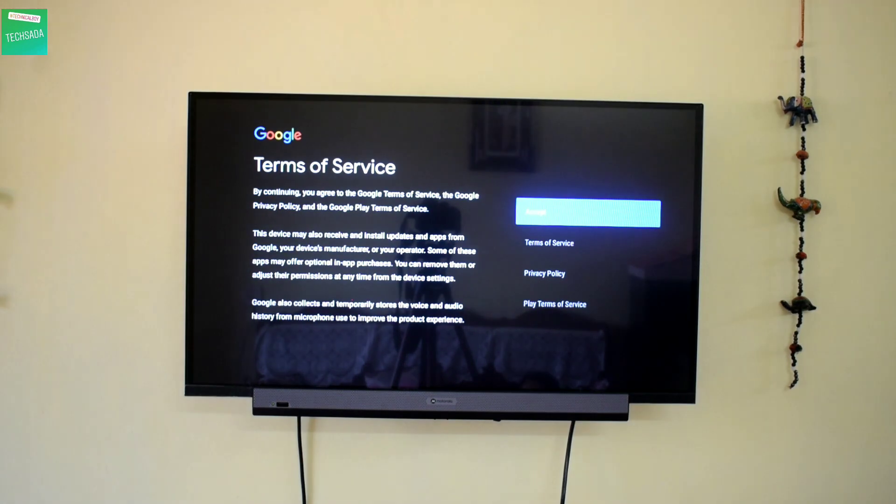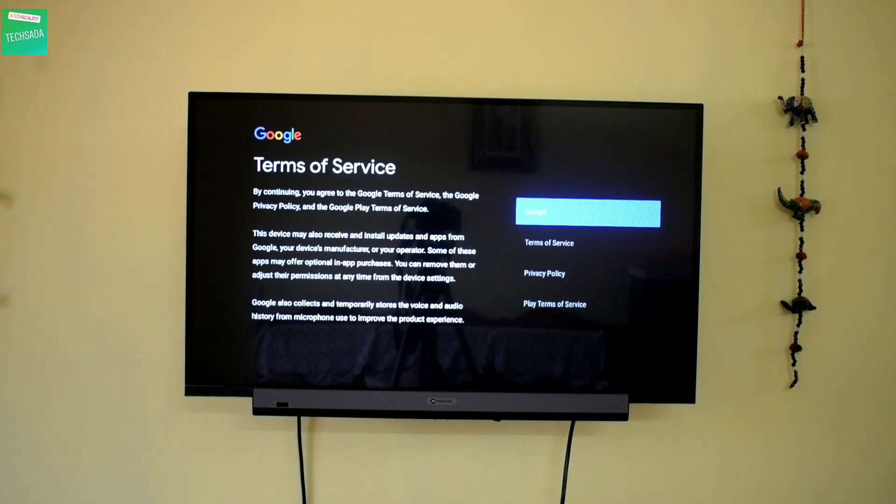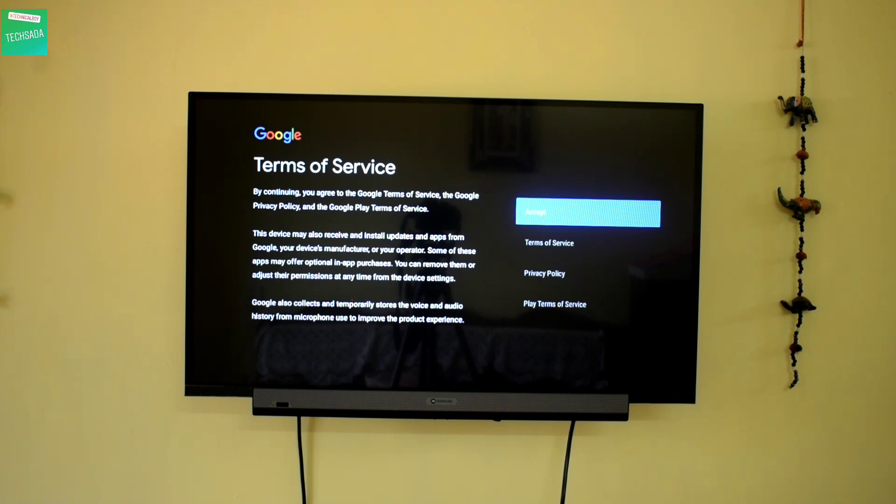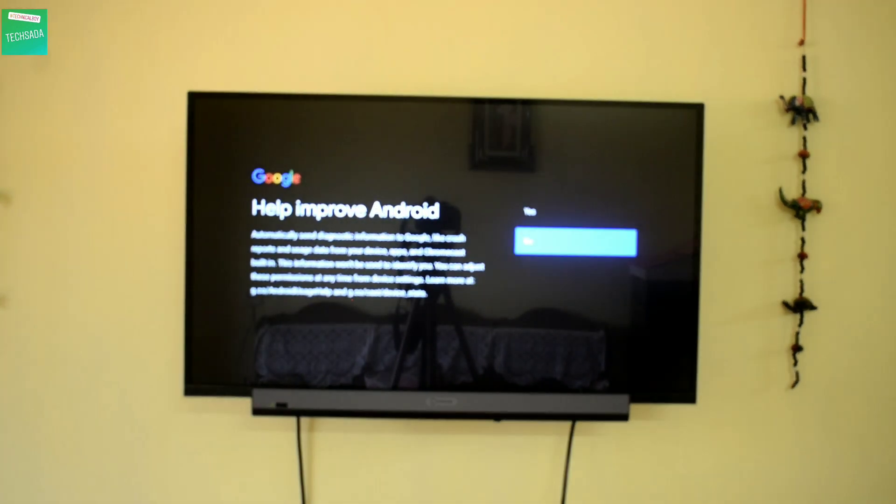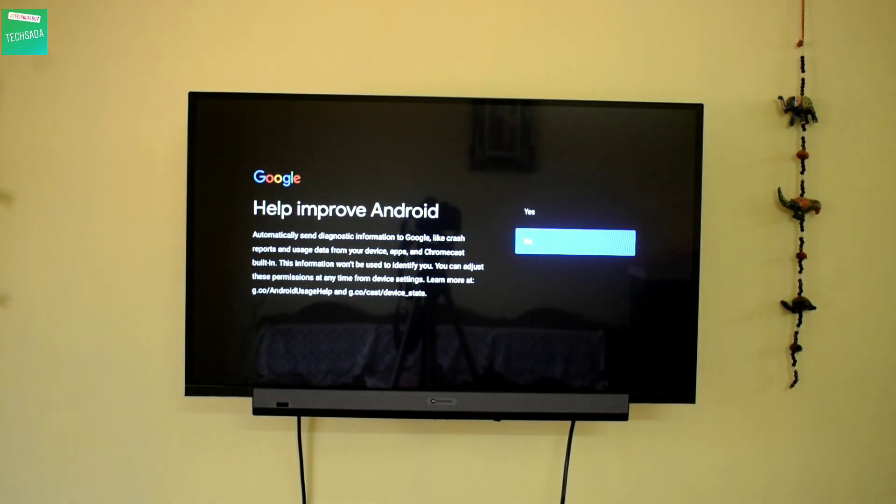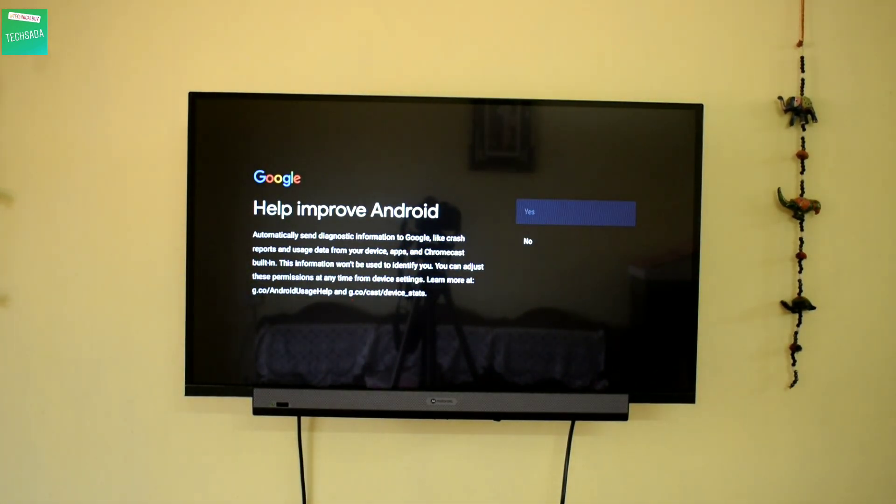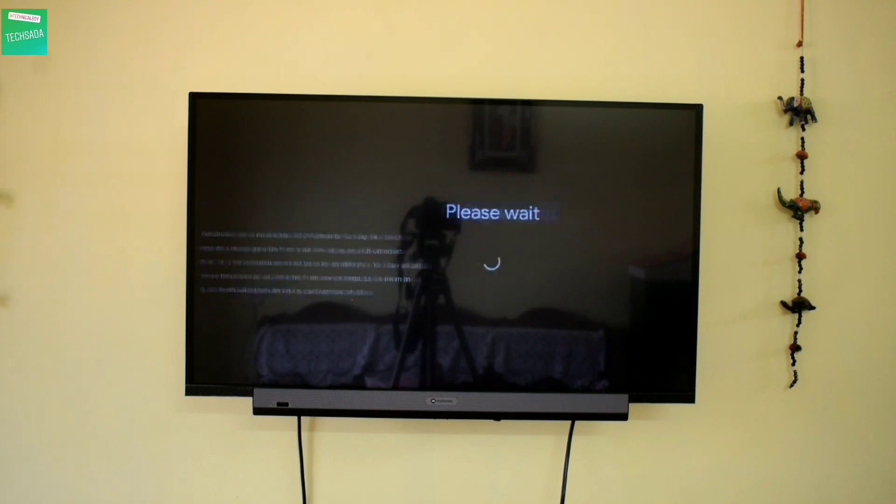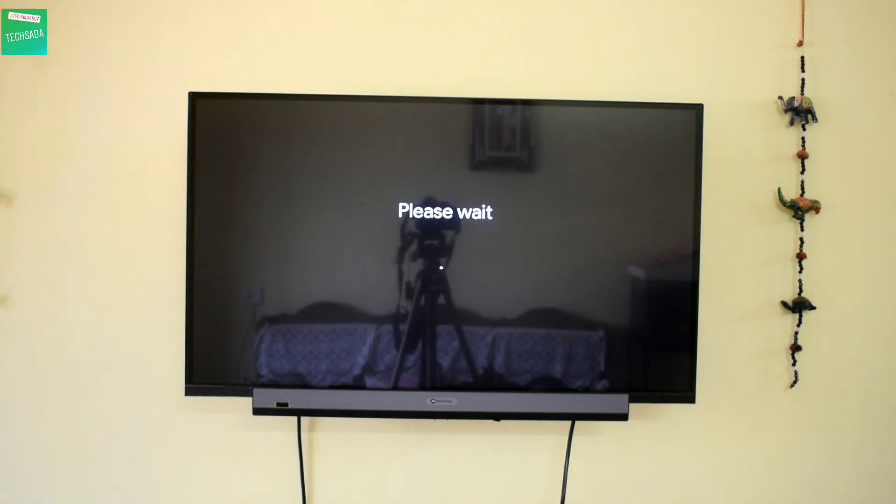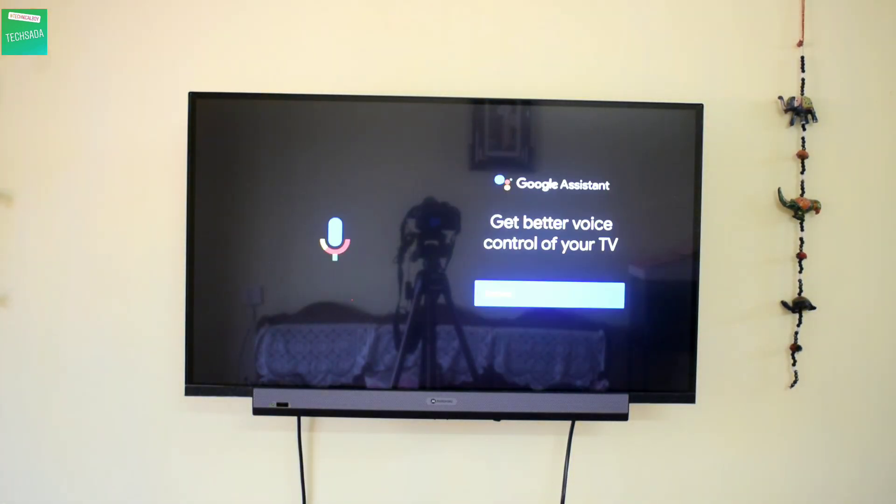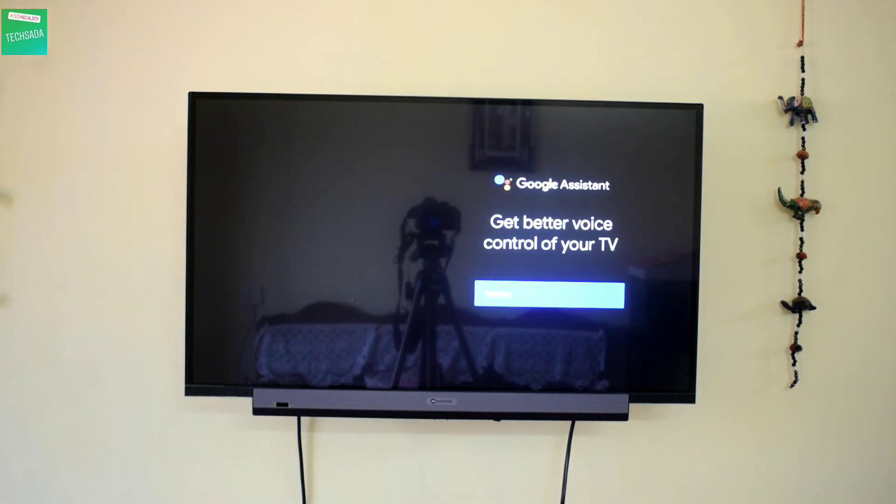You can see I have signed in to the TV, so now let's click on Accept and click on this, and click on Continue.